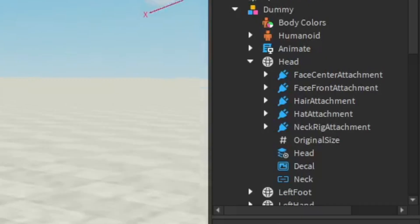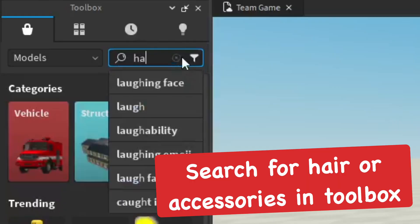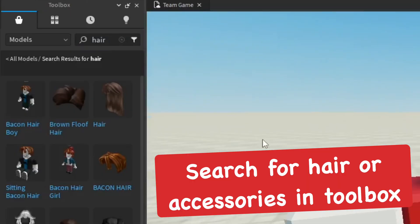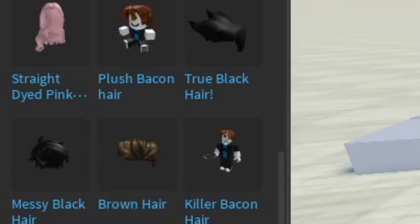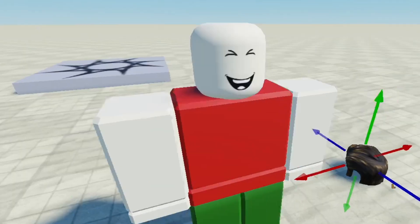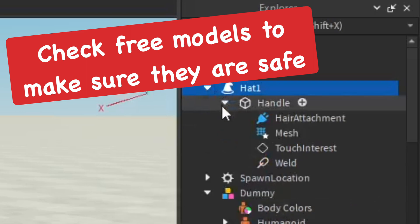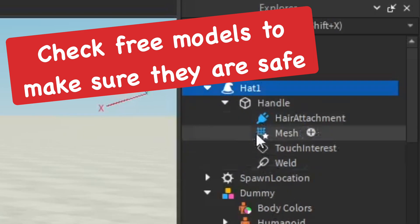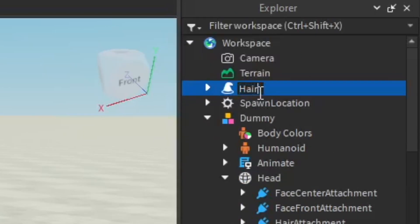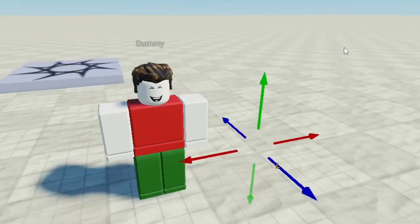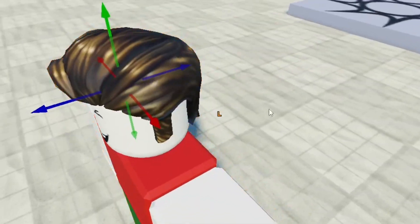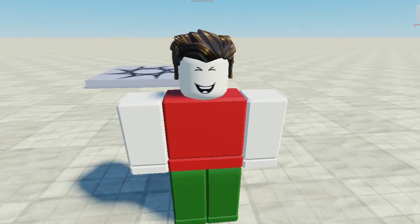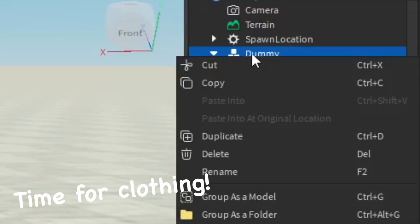It looks really great, even better than before. Now we're going to find some hair to put on the character. I found something basic — some brown hair that you've probably seen before. Check the hair, which is sometimes called a hat, to make sure there's nothing bad in it. Then drag and drop it into the character and it should automatically put the hair on, which makes it really easy.